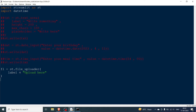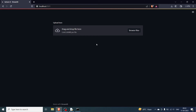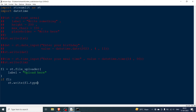If a file has been uploaded, I want to see its type using fl.type. After rerunning, a drag-and-drop box appears. I browse and upload a doggo.jpeg image. It shows the type as 'image/jpeg'. To handle image files of any format (jpeg, png, etc.), check if 'image' is in fl.type.